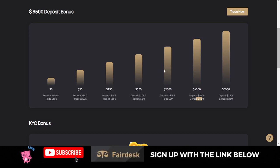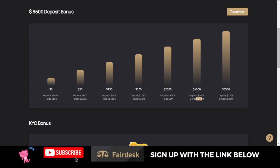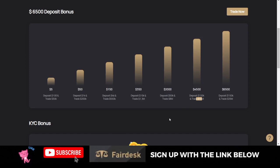Please support the channel by subscribing and hit the notification bell to be the first to be notified each time videos like this are published. I'll see you in the next video.